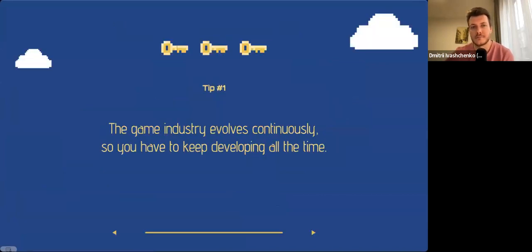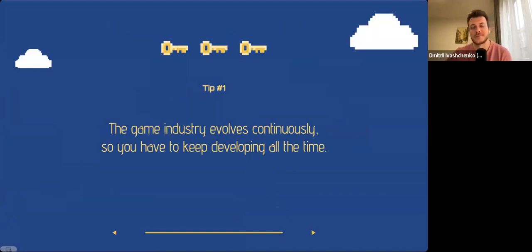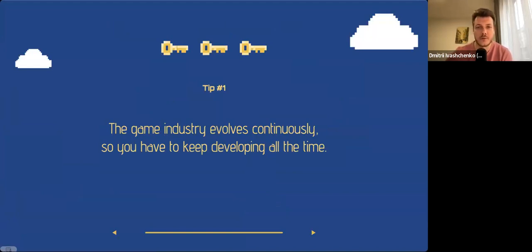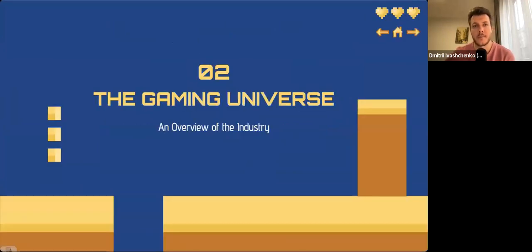This is the first piece of advice I'd like to share with you: the game industry is continually evolving, and to stay current you need to be open to learning and growing on a regular basis. This is the key to success.